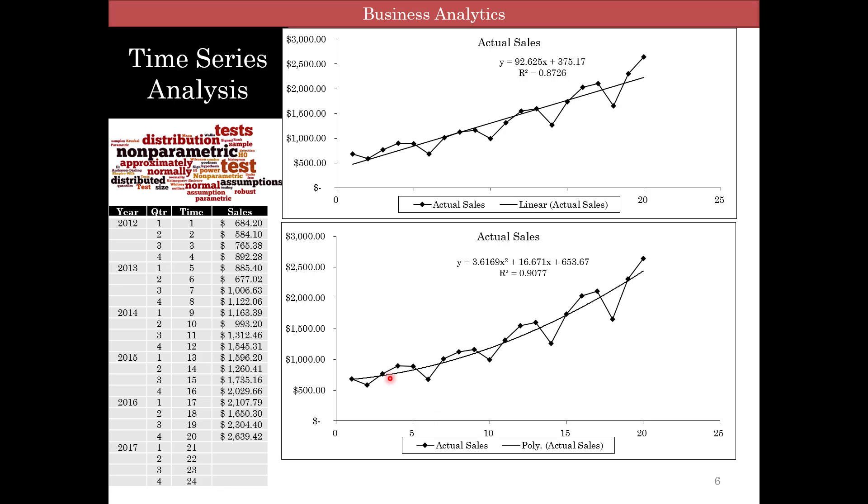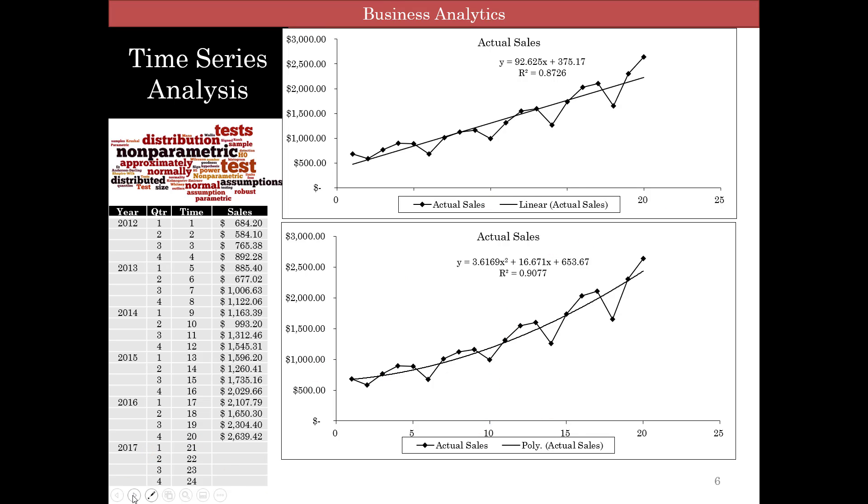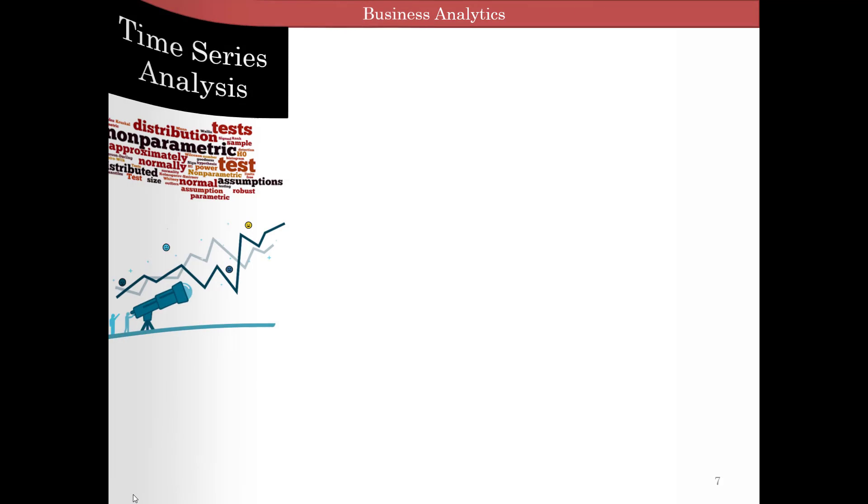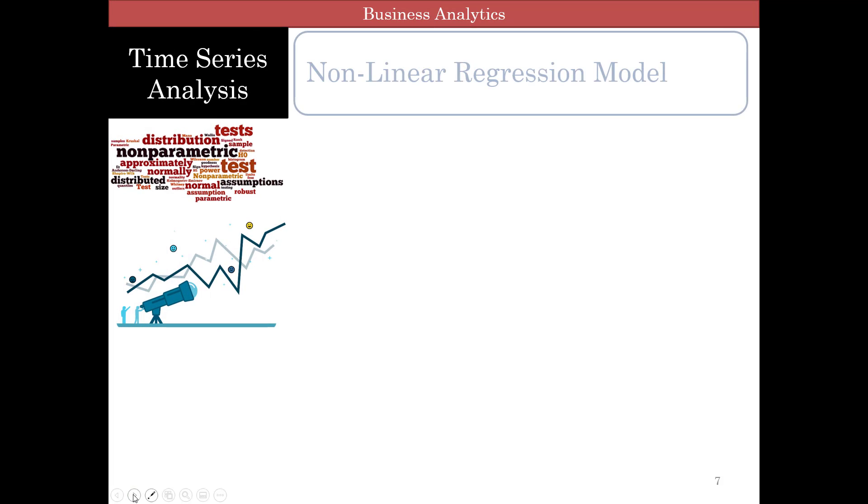But if we actually look at it from a quadratic perspective, the r-squared increases to about 90.77 percent. We should look at the adjusted r-squared because now we are looking at not only time but time squared, and I will show you how to look at this.